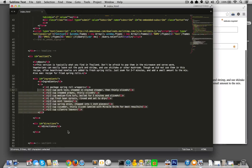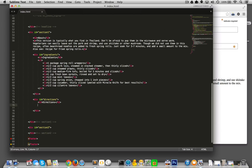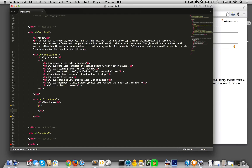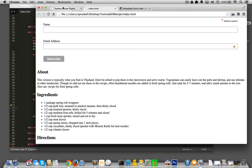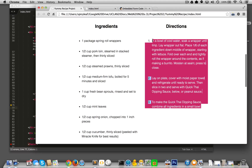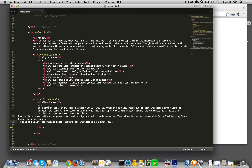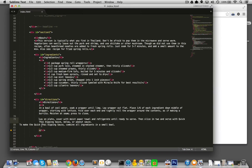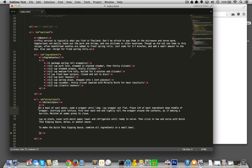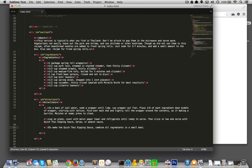Now let me add my directions. The directions, unlike the ingredients, have to be followed in a specific order — you're not going to put the ingredients in the oven first and then pull them out and mix them. So from a semantic standpoint, that's definitely an ordered list. I have three big sections: in a bowl, then lay on a plate, then the final step. Still a list item within an ordered list.